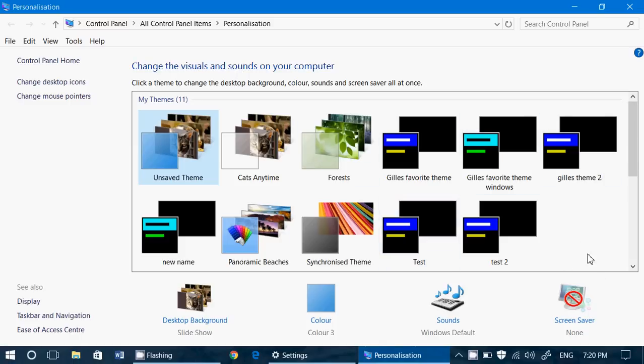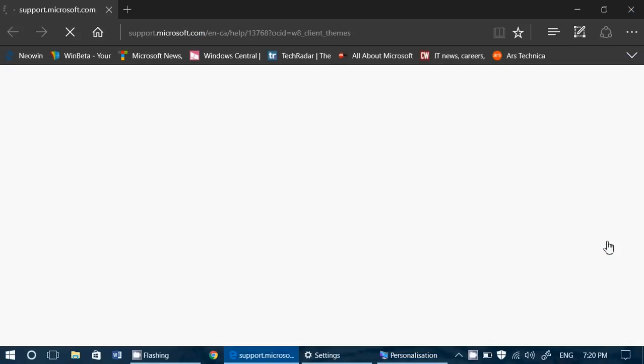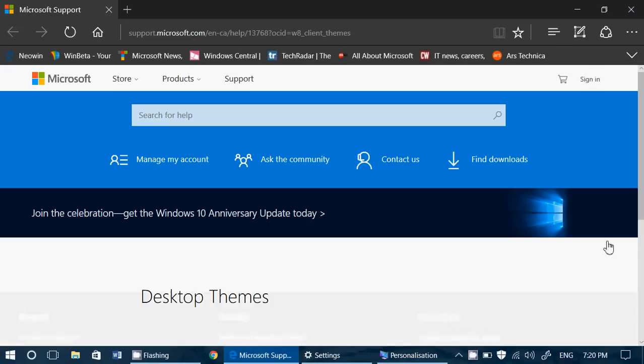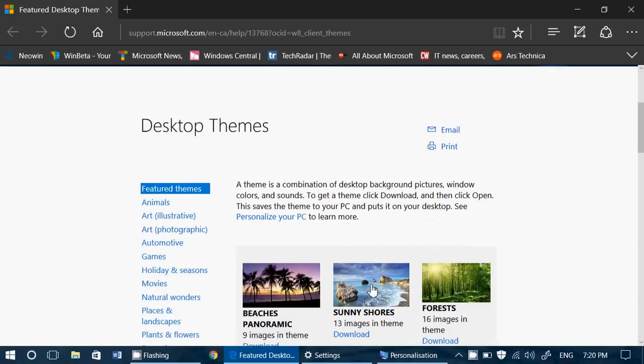Now, if you look at the bottom right, and maybe you don't see it like me, just go a little bit down, you'll see Get More Themes Online. If you click here, it brings you to the Microsoft website with free Themes that you can download.